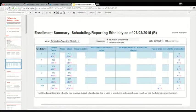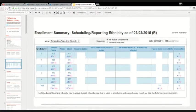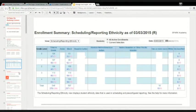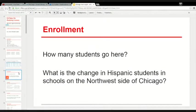So you end up being able to answer questions like: How many students go here? What is the change in Hispanic students in schools on the Northwest side of Chicago? It's gentrifying, so that's probably going to be reflected in the student enrollment demographics.